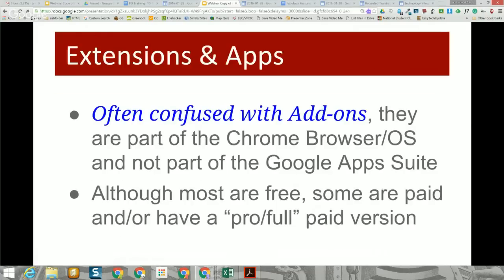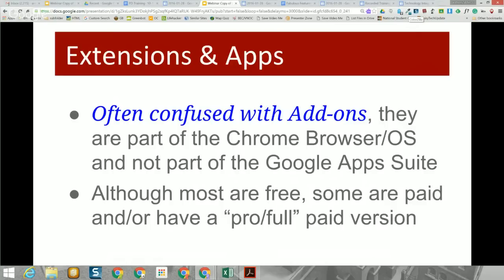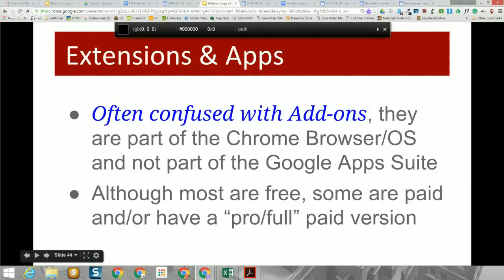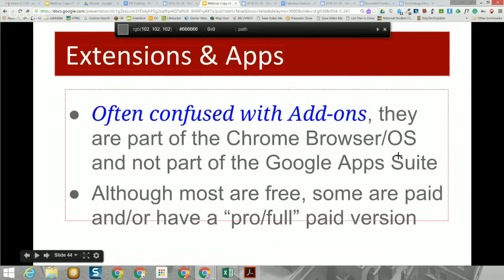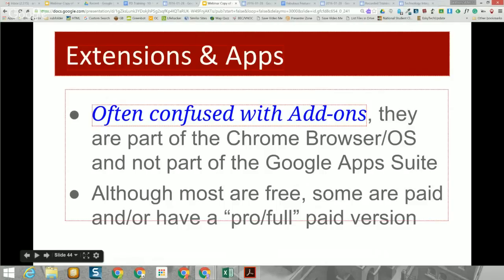Two other things you can add are extensions and apps, which are often confused with add-ons. Extensions get installed in your Chrome browser and work in any program you open in the browser. For example, Colorzilla lets you hover over a color on any page and shows you its hex code so you can copy and reuse it. That's an example of an extension — not limited to Google Docs.